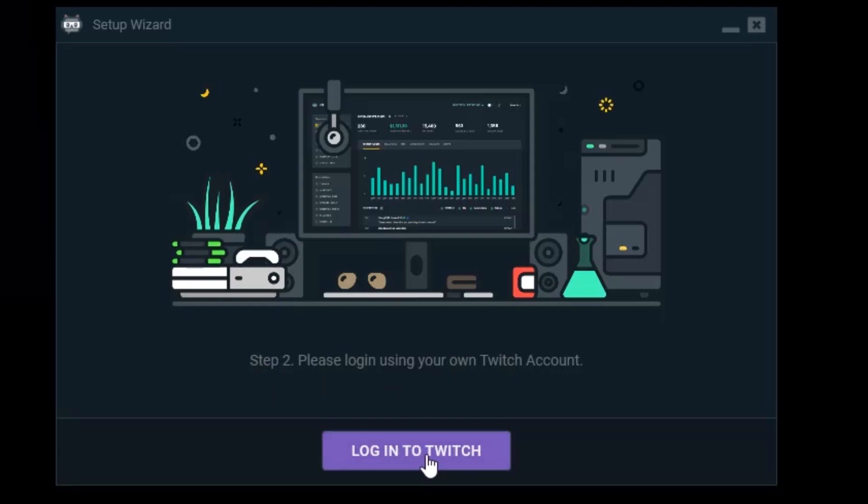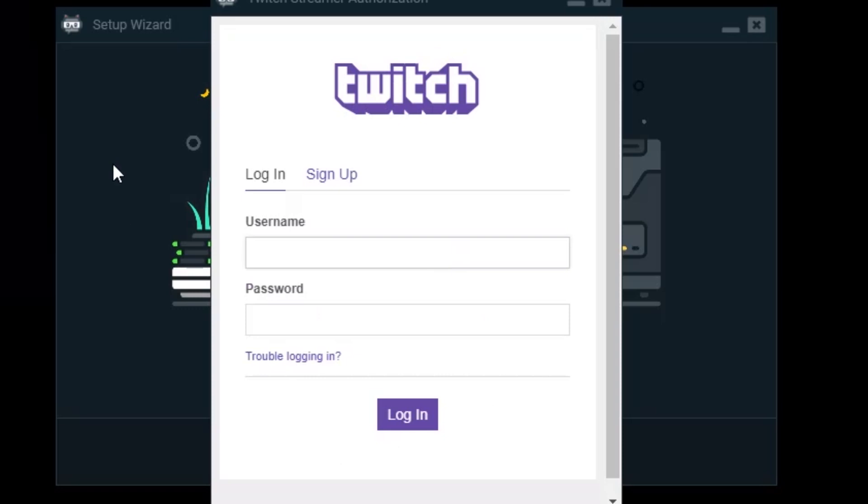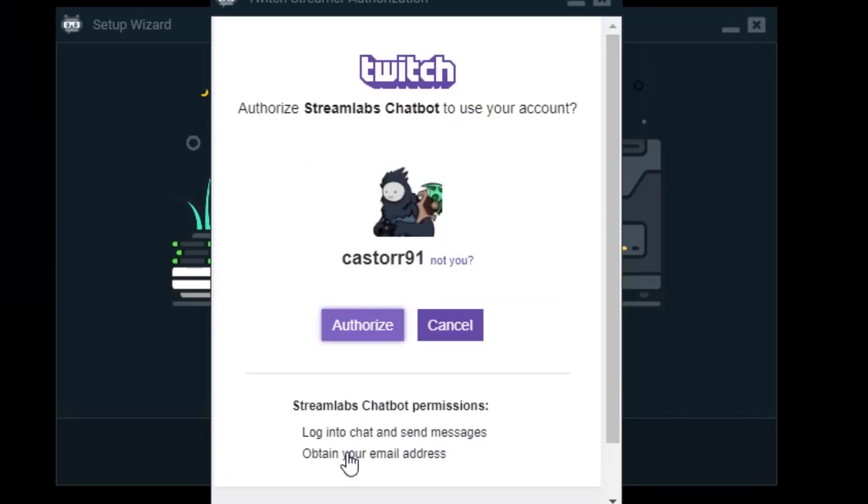Step two is log in to Twitch and this is your streamer account. This account you'll be streaming from. We don't want to use the Twitch bot one here. We're clicking not you and it will log me out and I can log in as Kassar91. So that's me and I authorize it.